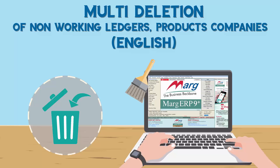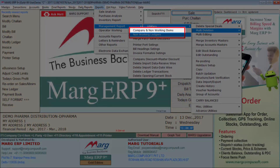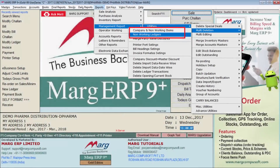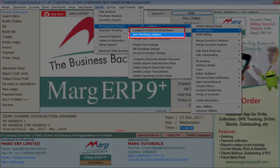That option is multi-deletion: non-working ledgers, non-working company, and non-working items. Through the company and non-working items option you can delete companies and items which you don't deal with anymore — meaning you have not purchased or sold those products for six months or more. Similarly, you can delete ledgers through the non-working ledgers option for parties with whom you have not done any transaction in more than six months.